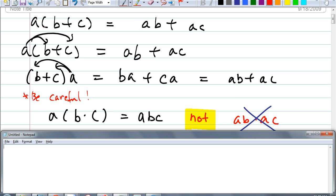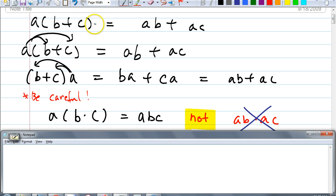If you have two terms, you're going to distribute this A twice. What if I have three terms? If I have A times B plus C plus D, guess how many times you've got to multiply A? Three times. If you have three terms, you're going to multiply A three times. What if I have ten terms? You've got to distribute this number ten times.